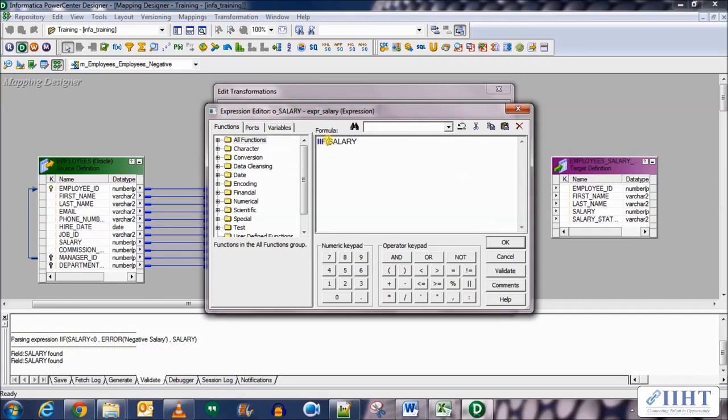In the brackets, let's write if the salary is less than 0, comma, ABORT and in the brackets we give the message that we need to give in the session log which will be negative salary.